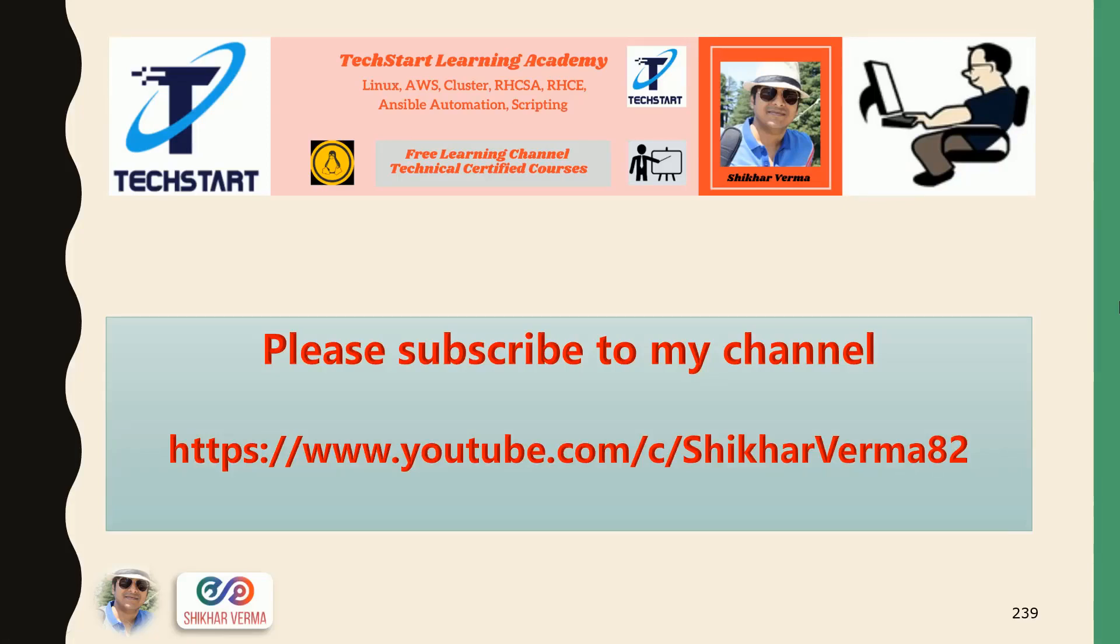Please subscribe to my YouTube channel and press the bell icon to get the latest updates and videos.